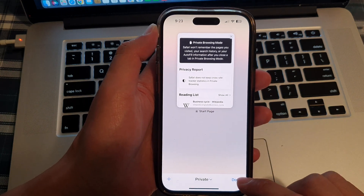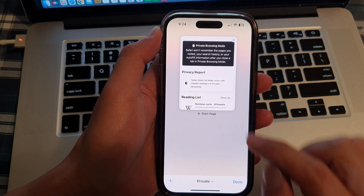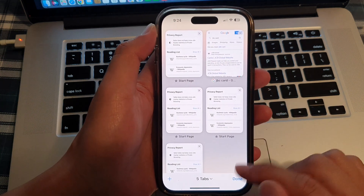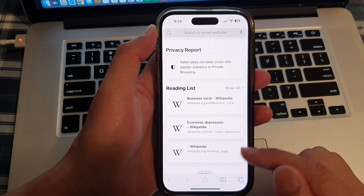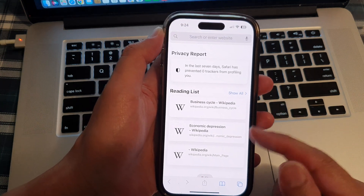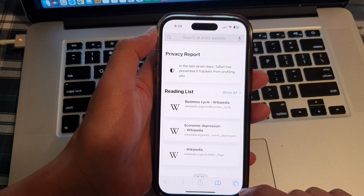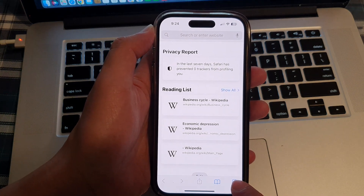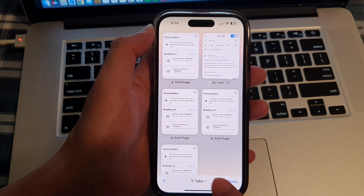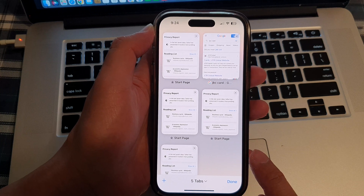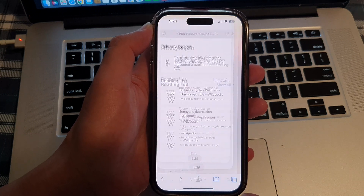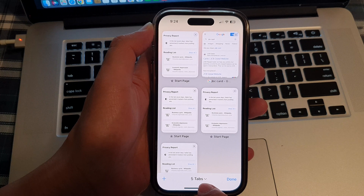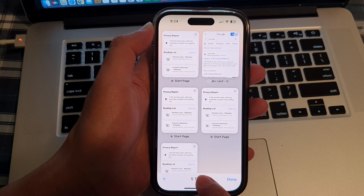Now let me simply close private mode and I'll show you another way how you can open up a private browser mode. You would want to tap on the tabs button — this time we will not touch and hold, we simply tap on it — and then tap on the drop-down.